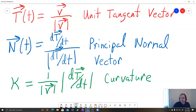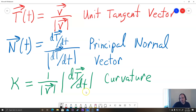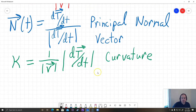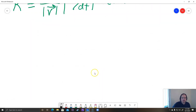You only have six problems on your homework, but they're still going to take you a long time because each problem is so long. Some of your problems will only have two dimensions with i and j components, but a couple of the later ones will have three dimensions with i, j, and k.